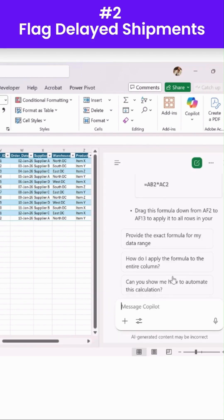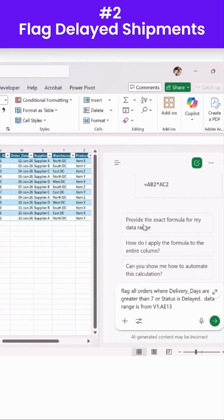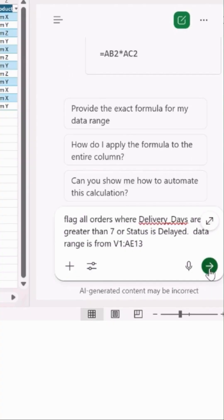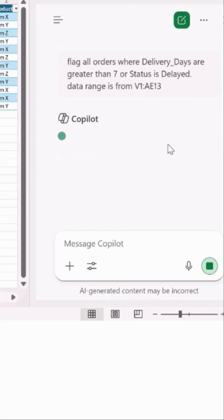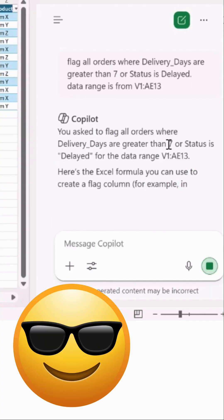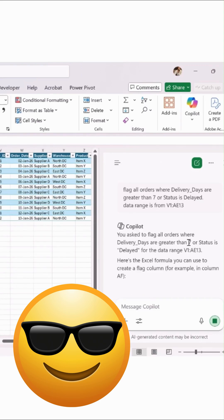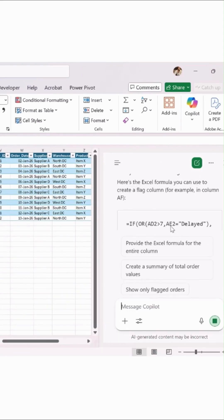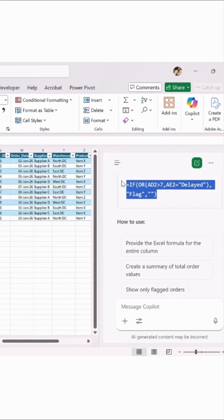Now, the next prompt is: flag all orders where delivery days are greater than seven days. And then hit enter. The Copilot will work for us, and here is the formula.